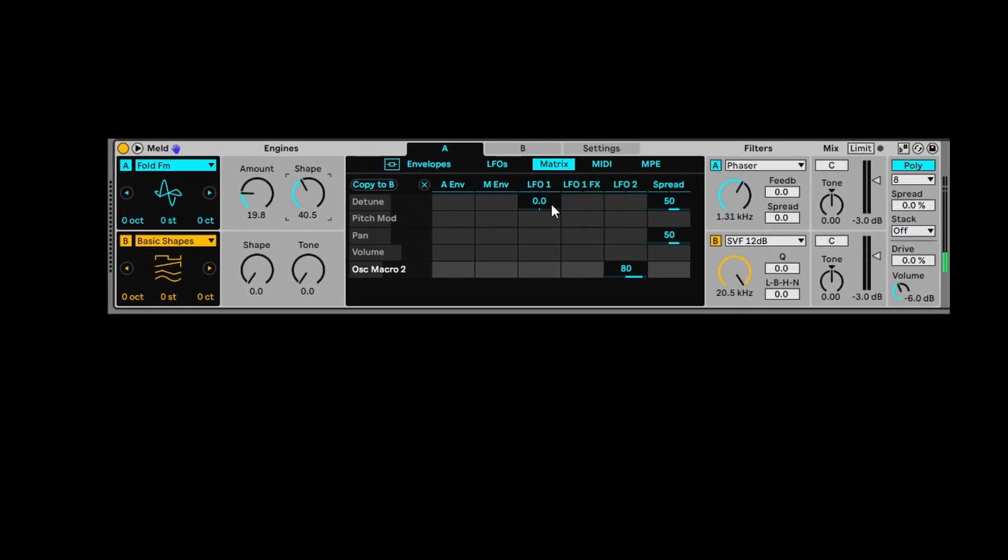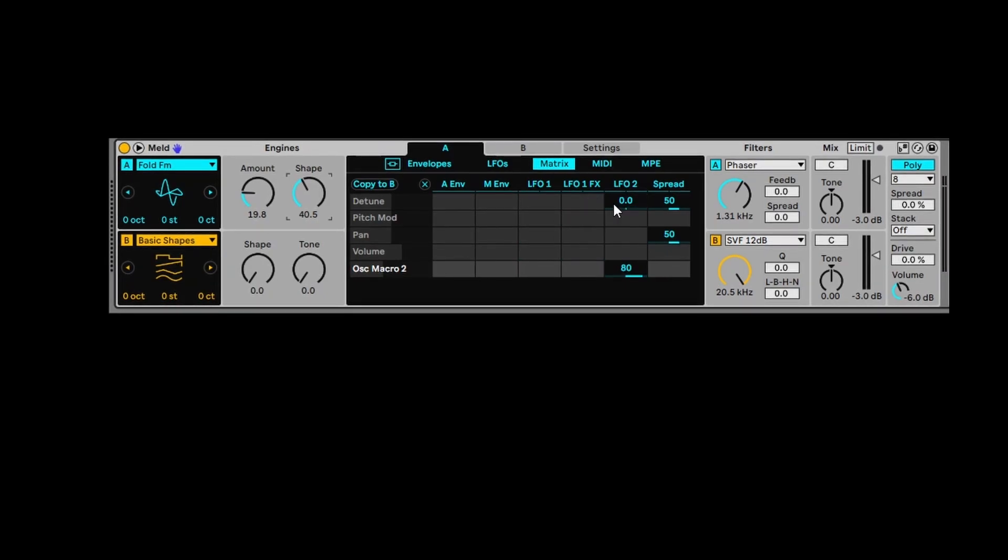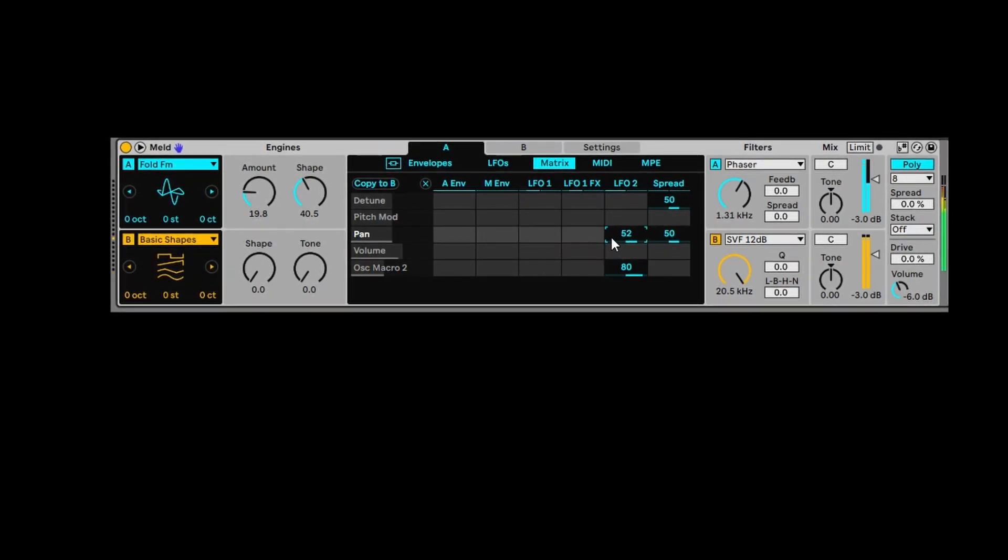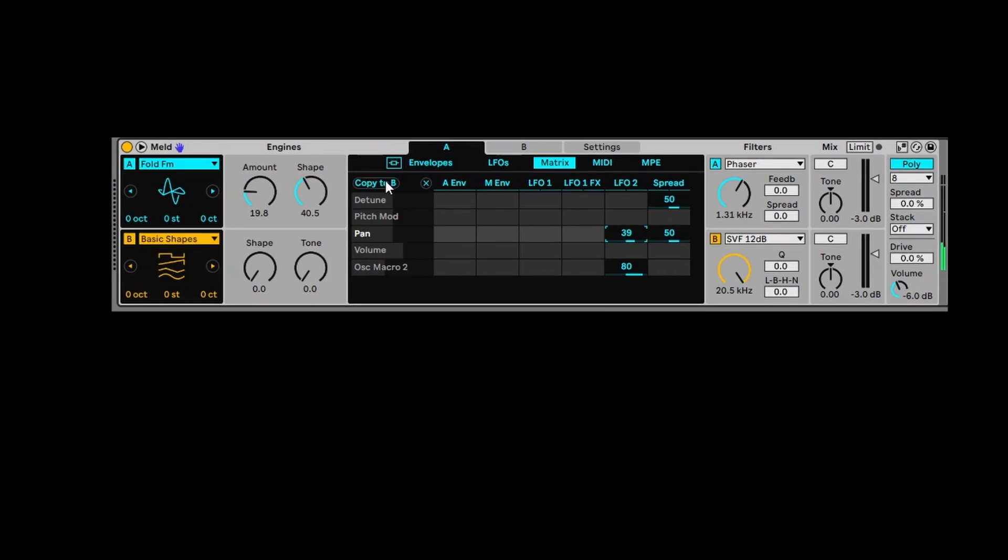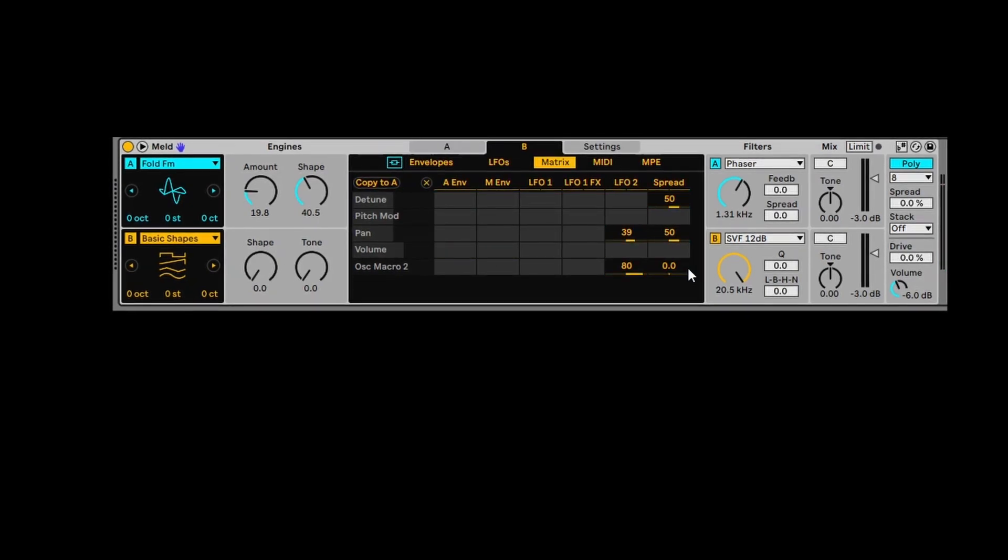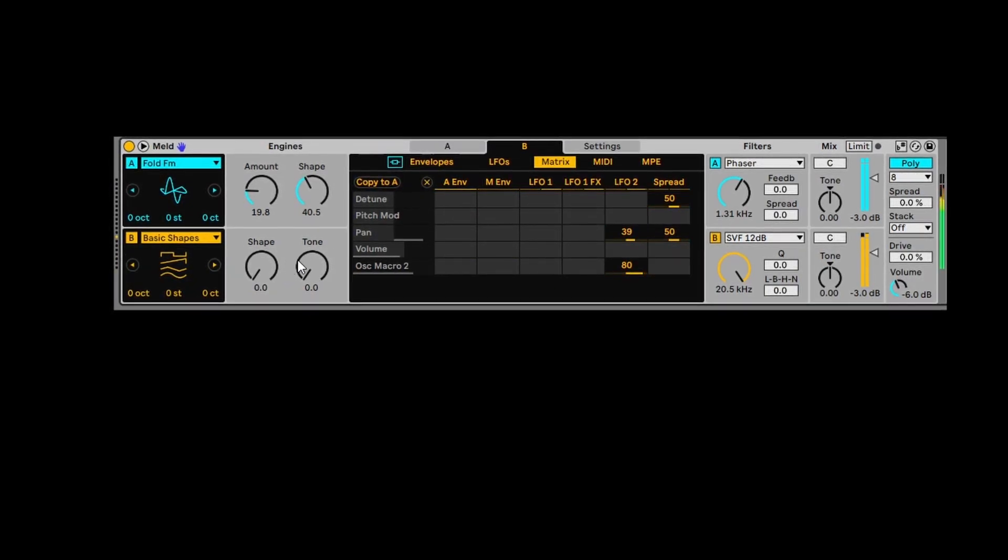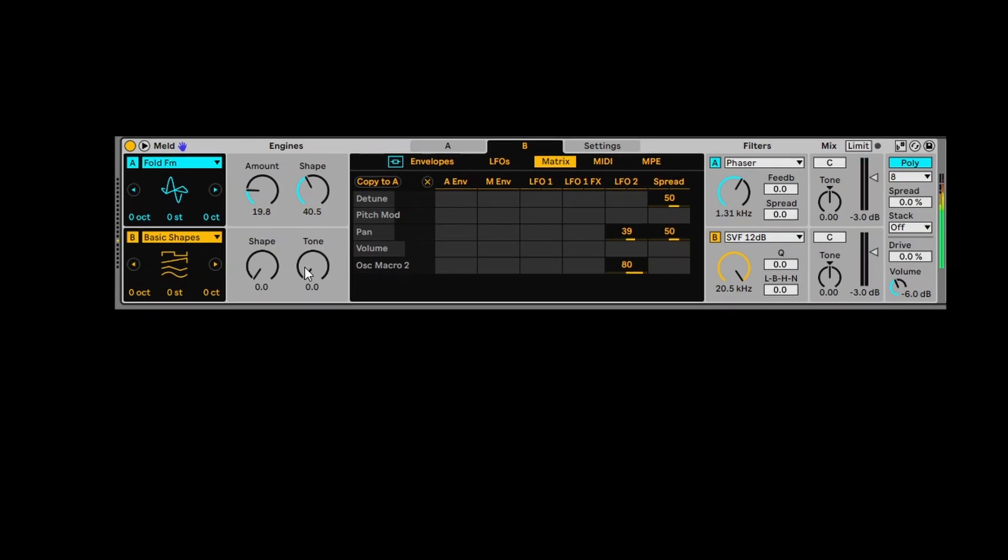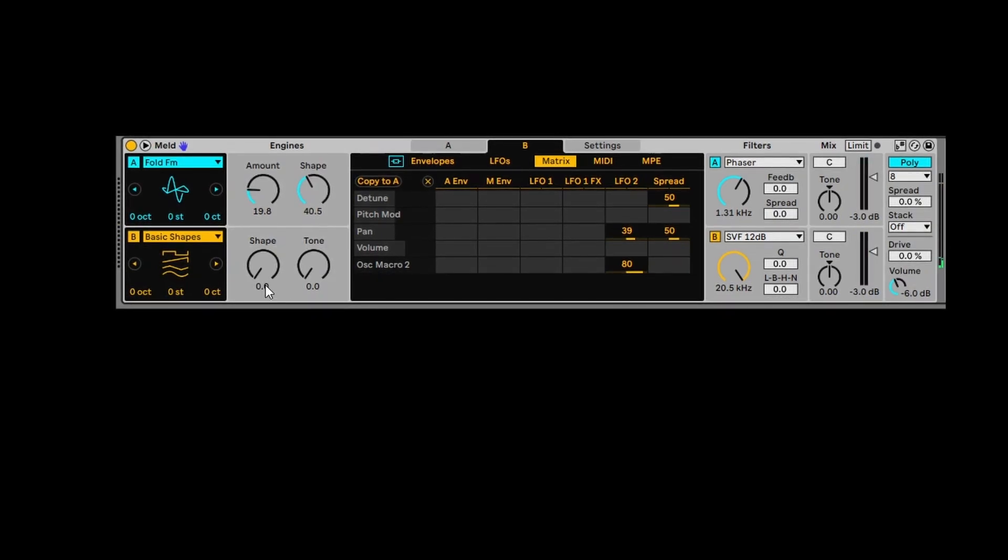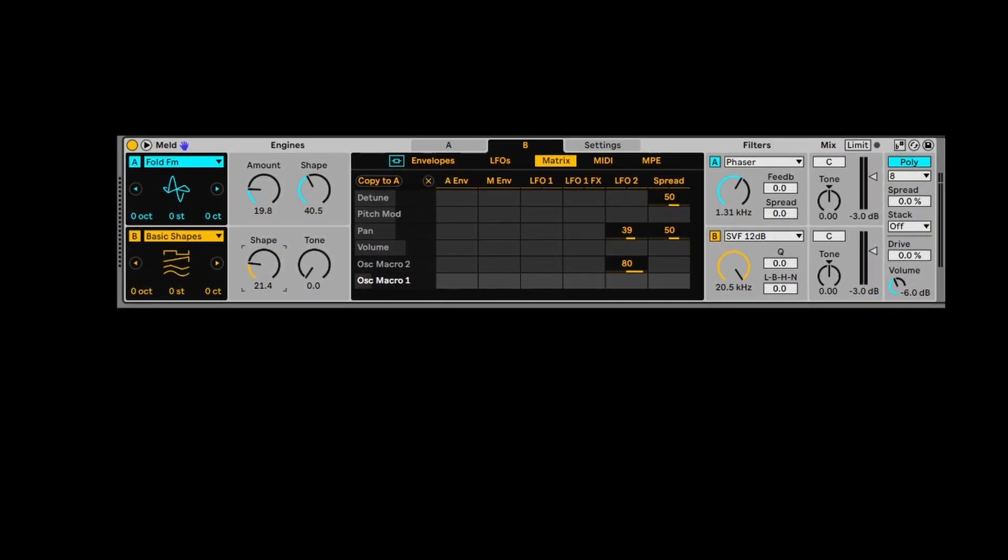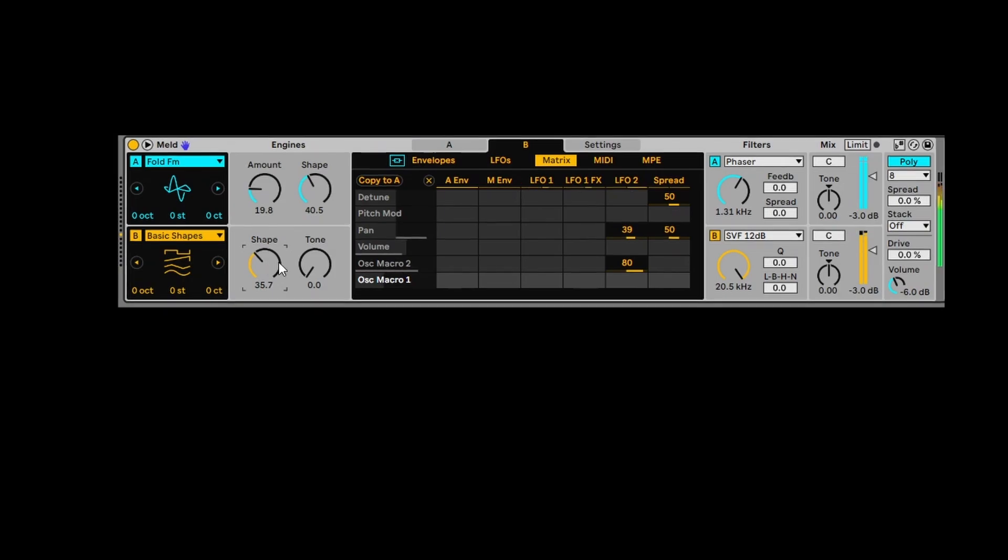So if I like some of these settings, say for example, I want to do Pan on LFO2. I like that. I can copy that to B. So B will have the same settings. And you get some really interesting results. Some of them are unpredictable. But with B, we can do the same thing. We can change the engine settings.